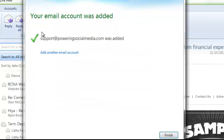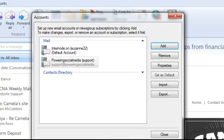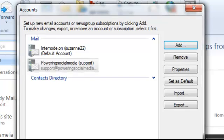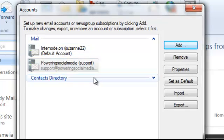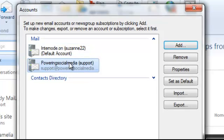And there we go. The email account was added successfully. So we've got that. And we'll just click finish. Now you'll see here we've got a brand new email address. So it's literally as simple as that.